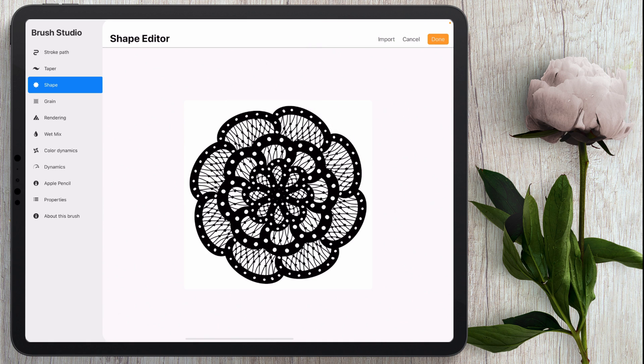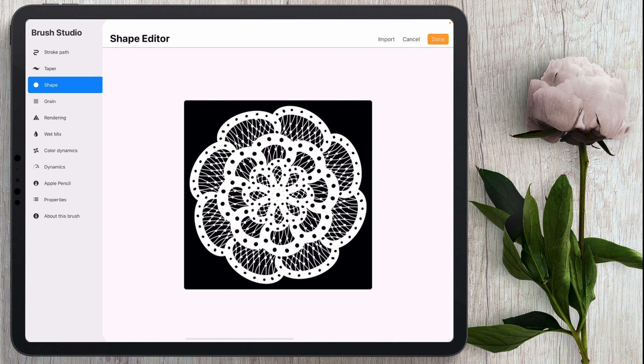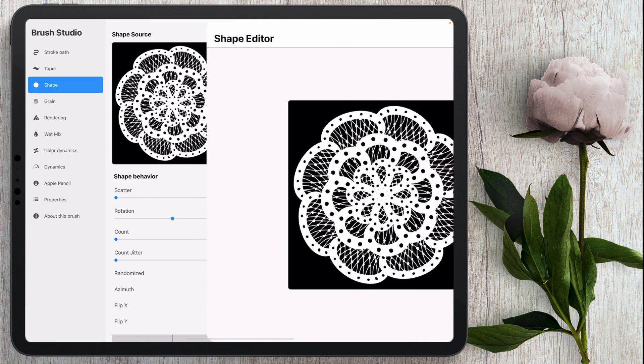Now we have this white background and it's going to actually register the white and not the black. So what I need to do is invert this and I'll do that by tapping on the screen with two fingers and that's going to invert the image. So the brush itself is white and the background is black. So I'm going to go ahead and click done.